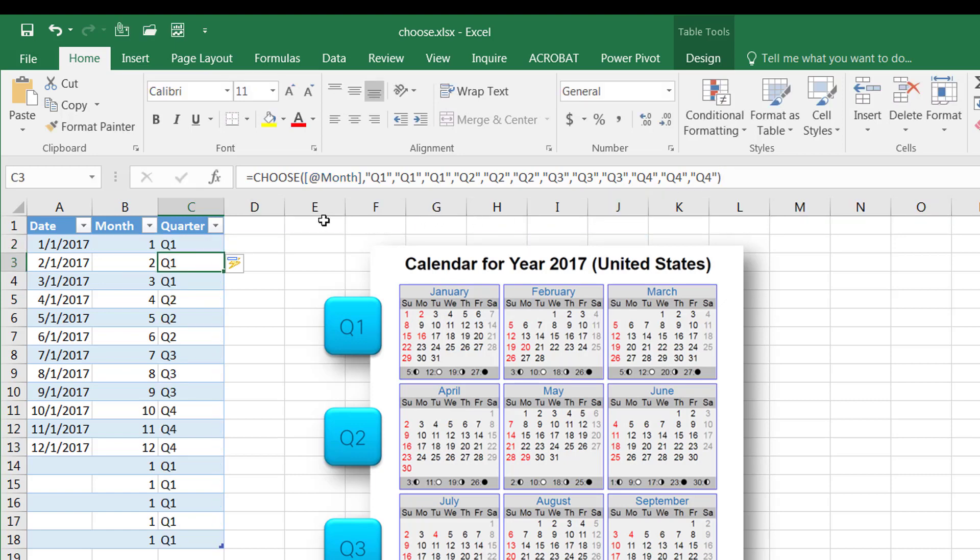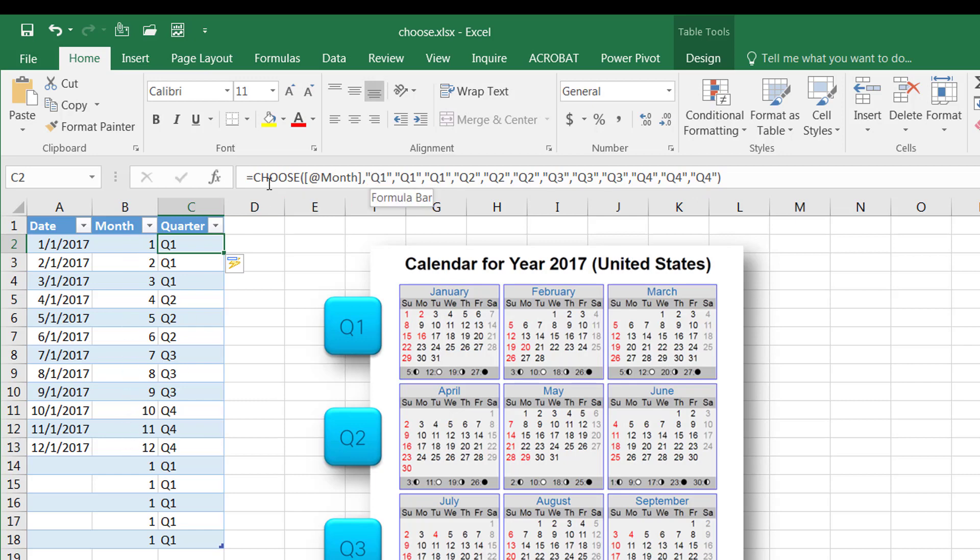And now you'll see the magic happen. So of course we have our 12 arguments here that correspond to the 12 months in a calendar year, and we chose the corresponding quarters for that month. So that's the way that we can use the CHOOSE function.